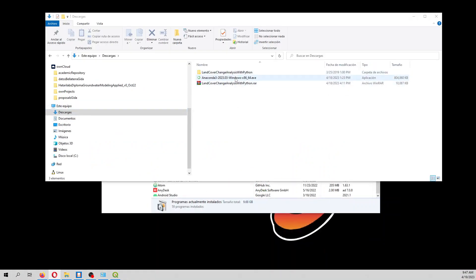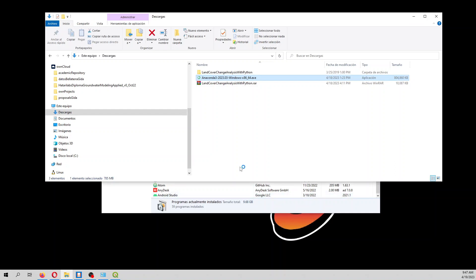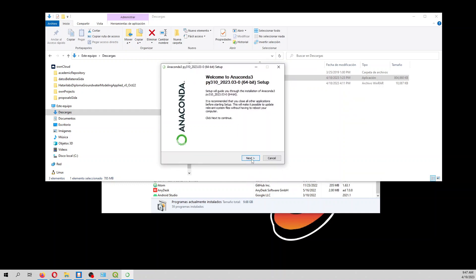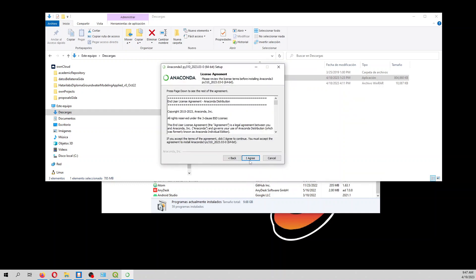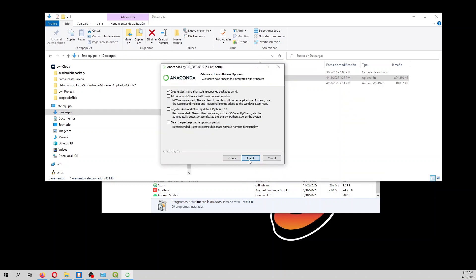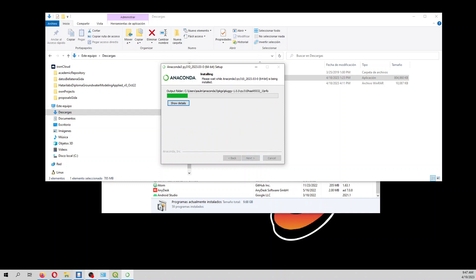And then you have to install it. So you start installing this distribution. Next, I agree, just me, next, install. And then I'm going to pause this video till it is installed.